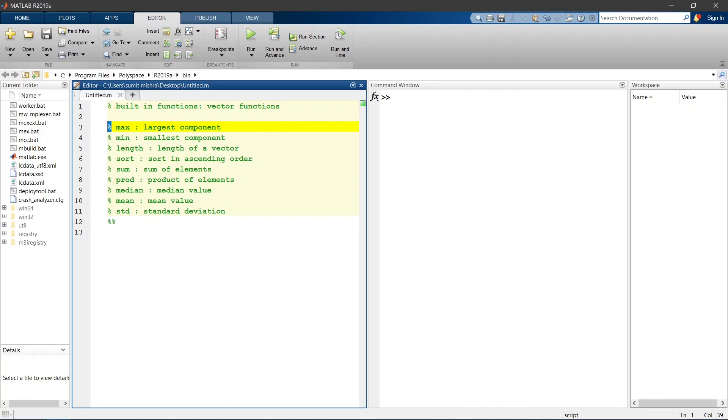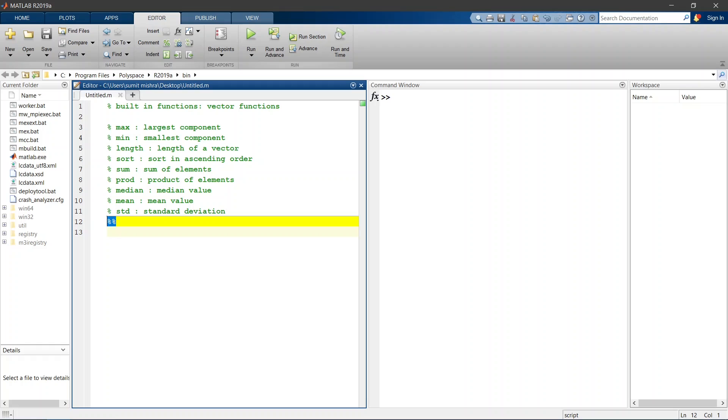Here 1% sign is used for commenting the lines and 2% signs have a different purpose. They are used for dividing your code into sections which can be run independently.